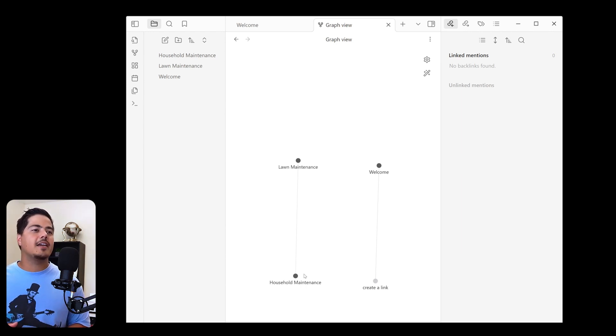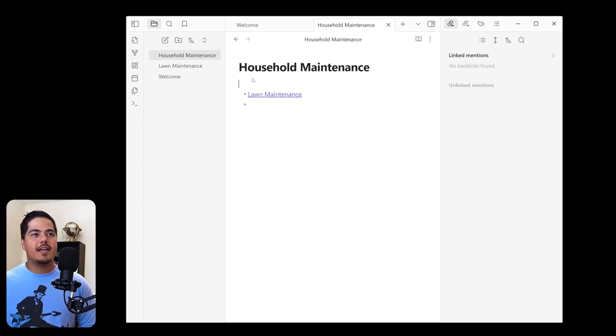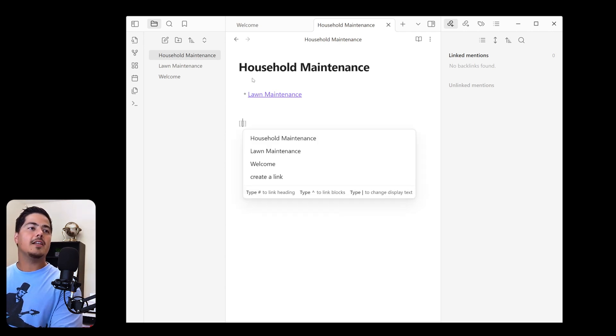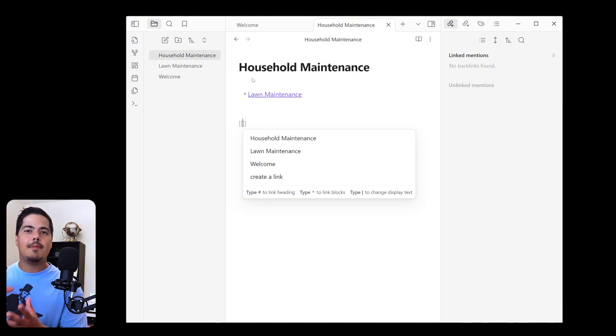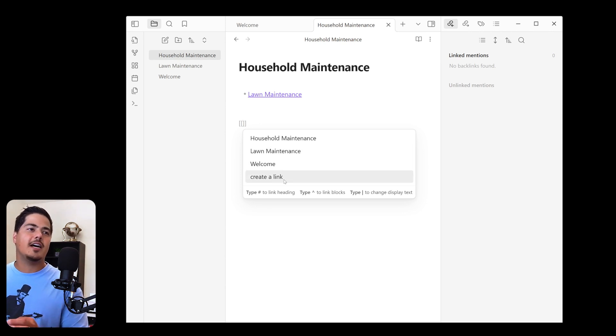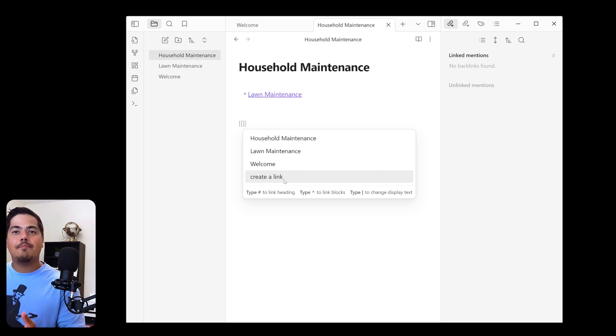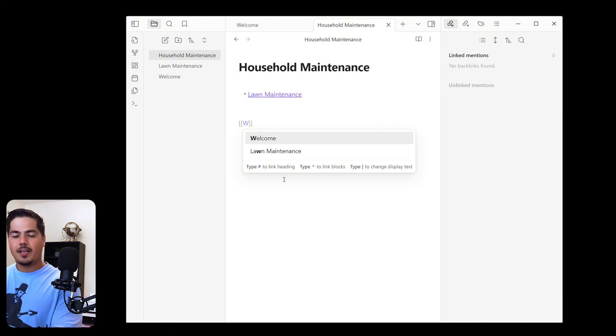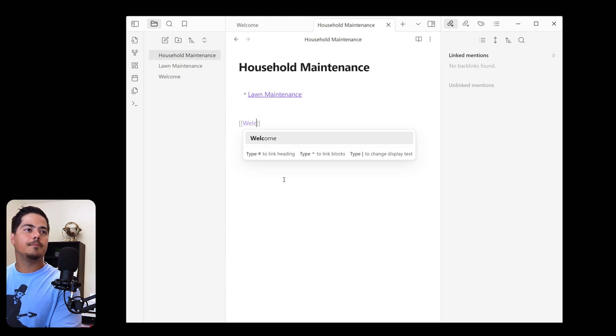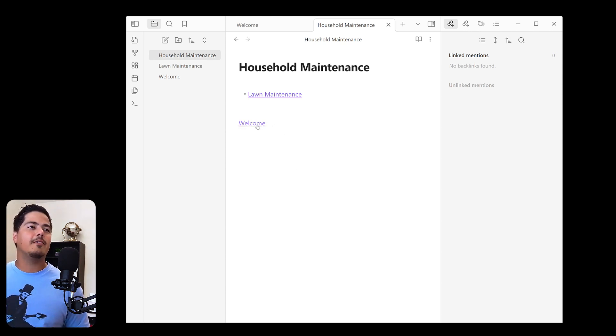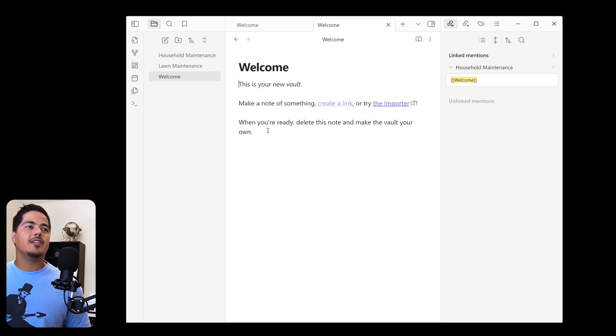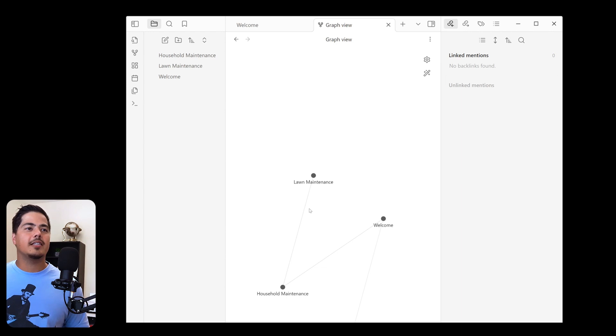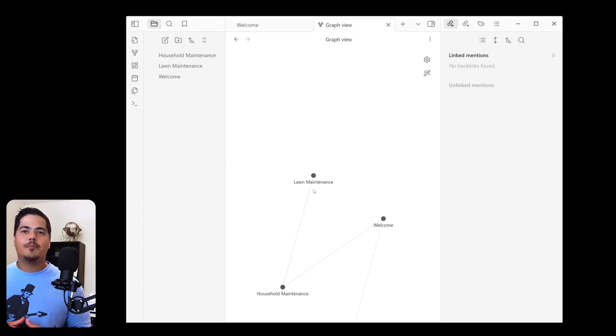So for example, let's just go make a link from household maintenance to welcome. Let me just pull up the household maintenance note. I'll just come down here to the bottom and I'm going to put a double bracket. And another thing you'll notice, we didn't see this over on TickTick, right? But by putting the double bracket, it immediately pulls up any existing notes that I have. So you can kind of see all the existing notes that I have. And even this create a link, which is not necessarily a note, but a link, it pulls that up as well. And then as I type, it sort of filters it down. So if I type in a W, now we only see welcome and also lawn maintenance because there's a W on that. Let me just go ahead and type a little bit more. And welcome is the only one. I can go ahead and hit enter and enter again. And now I have a link to welcome. So I can click on that, take me over to the welcome note. And then going back to the graph view, we can kind of see that those are linked together now too. The household maintenance is linked to welcome. Household maintenance is also linked to lawn maintenance still. So again, the graph view is kind of a cool visual way to see your notes and how they're linked together.